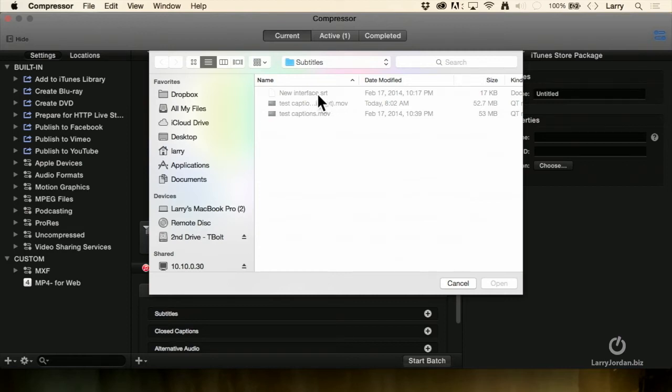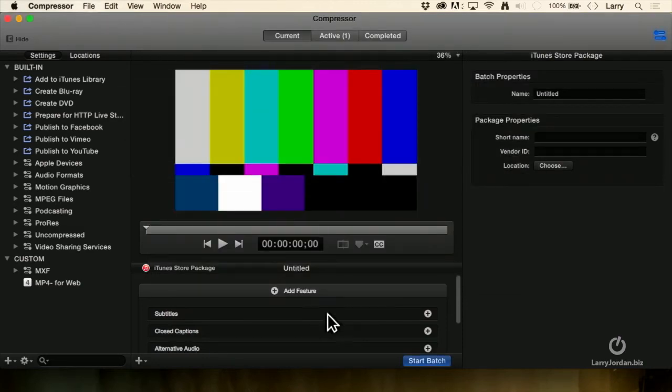Notice my subtitles are SRT, which means I can't actually pull these subtitles in. But when you do, you're able to specify the language and the country. You're also able to specify whether the closed captions are timed or if you need to adjust the timecode of the closed captions so they fit against your movie. All these adjustments are possible using the iTunes Store Package Assembly.